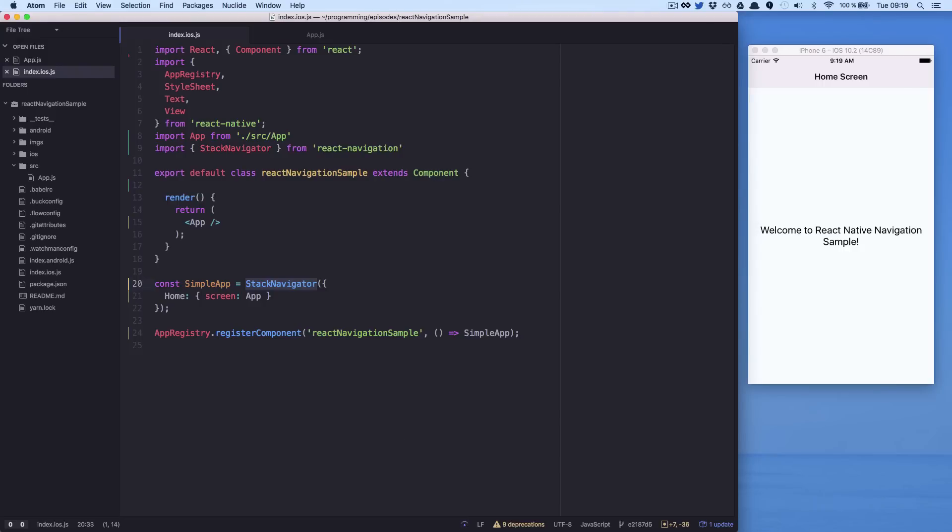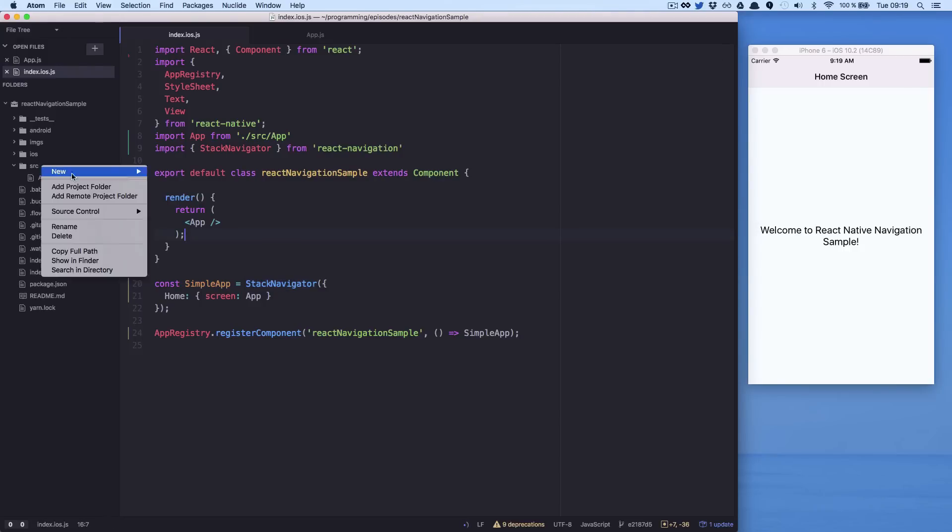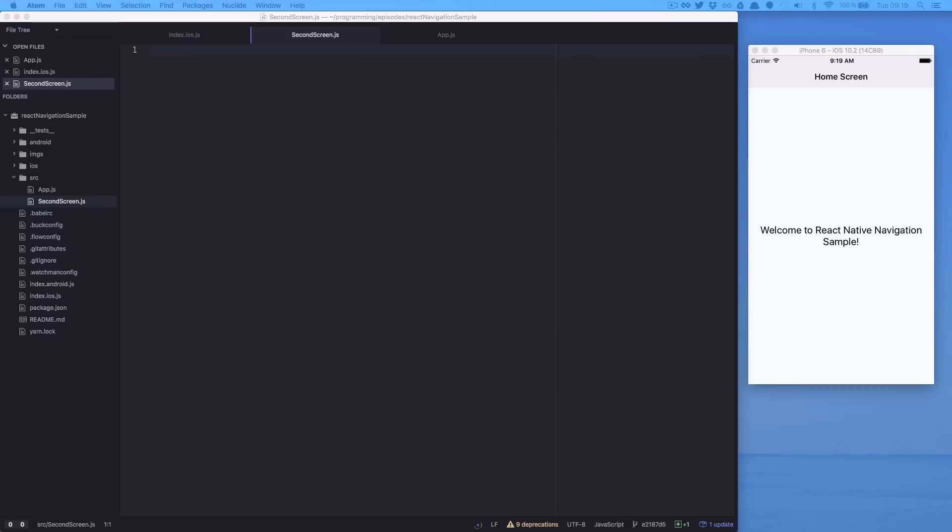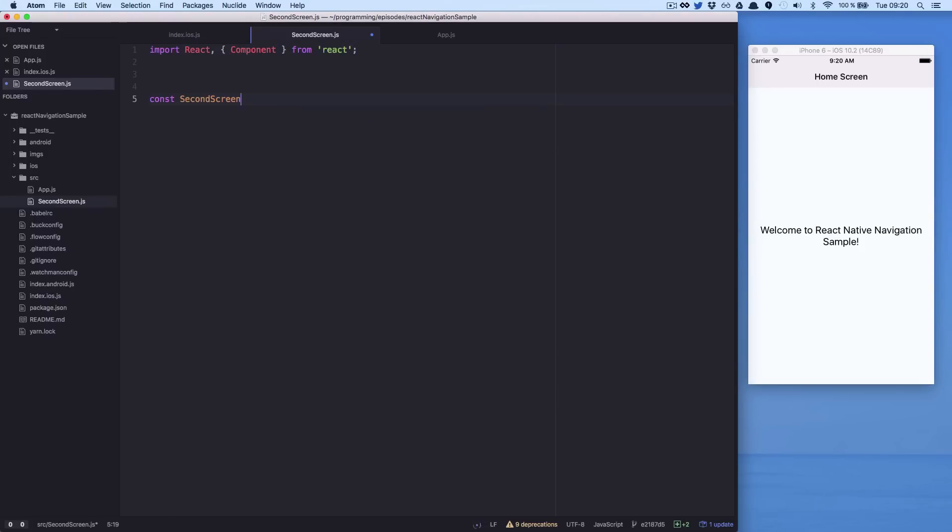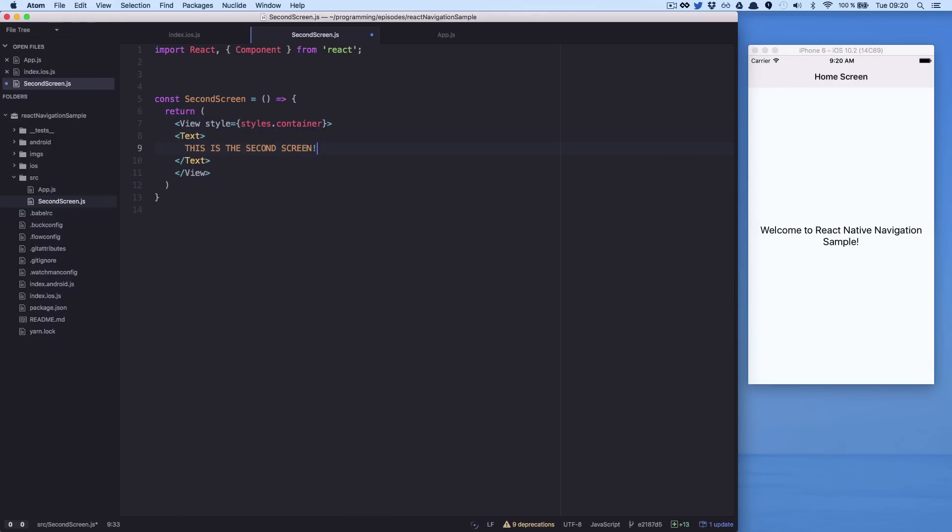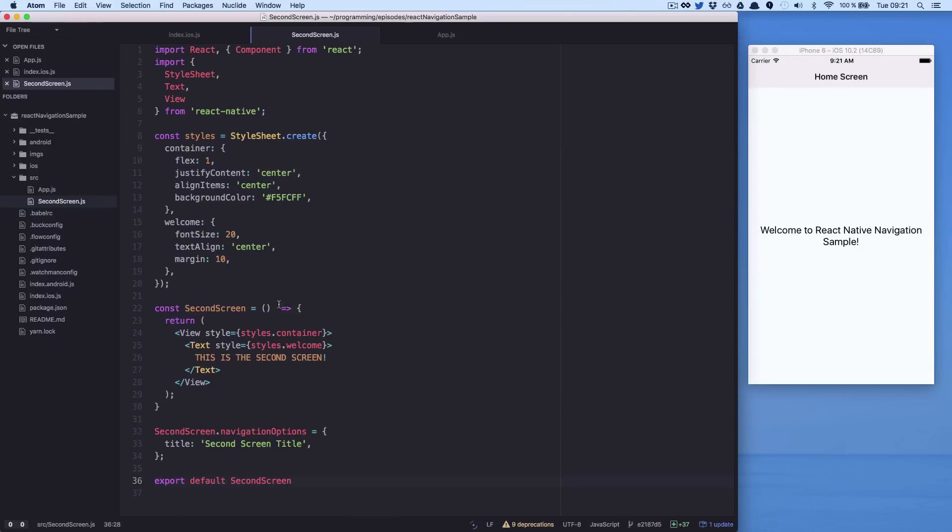Let's add one more screen and test the Stack Navigator. We have added our second screen. How can you go to our second screen?